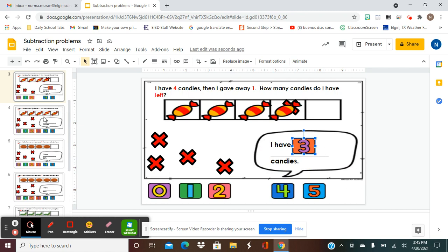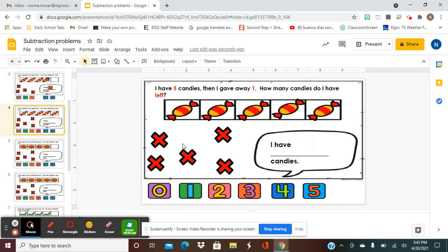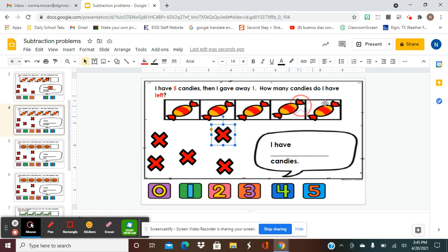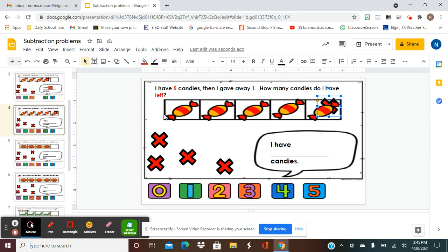Next one. It says: I have five candies, and then I gave away one. How many candies do I have left? I already put the candies there for you — I have five. Let's count them just to make sure: one, two, three, four, five. I have five candies. Then I give away one, so I'm going to X out only one. Now I have to count the rest to see how many there are.